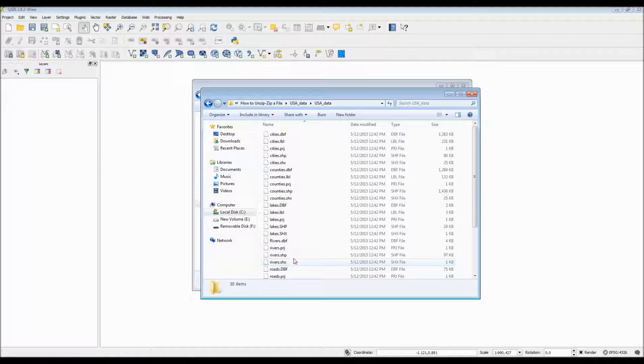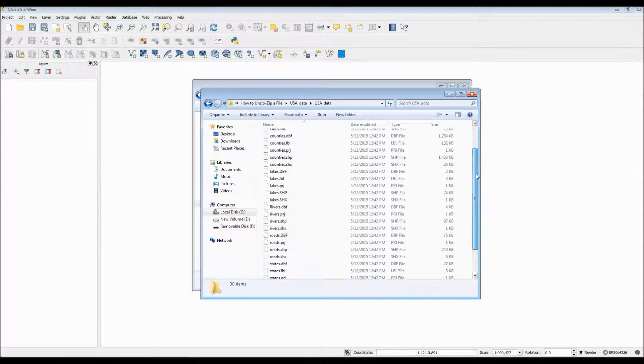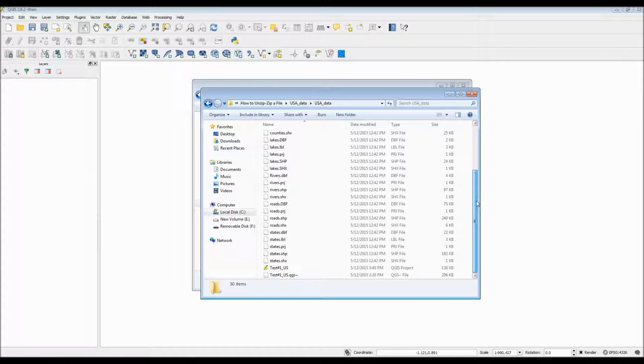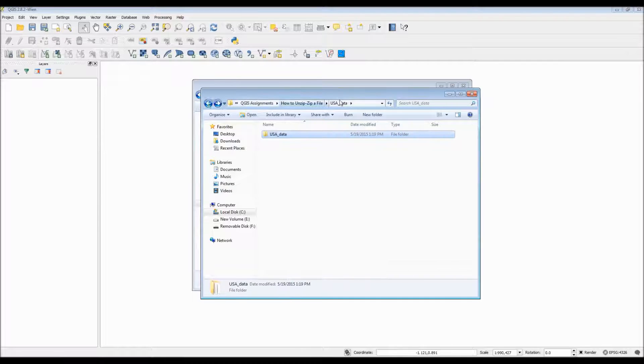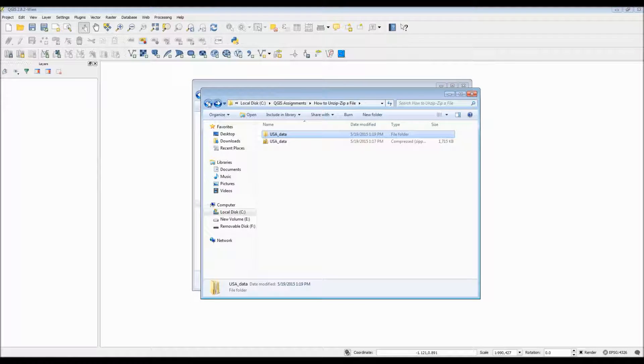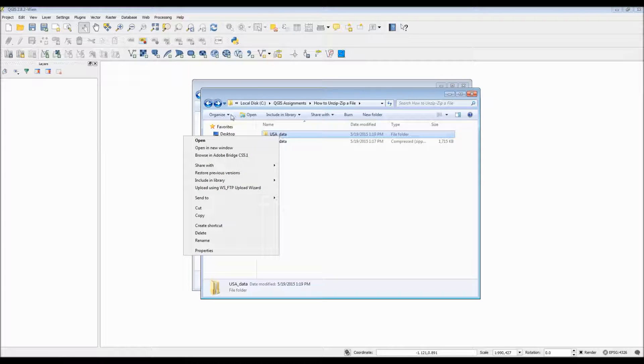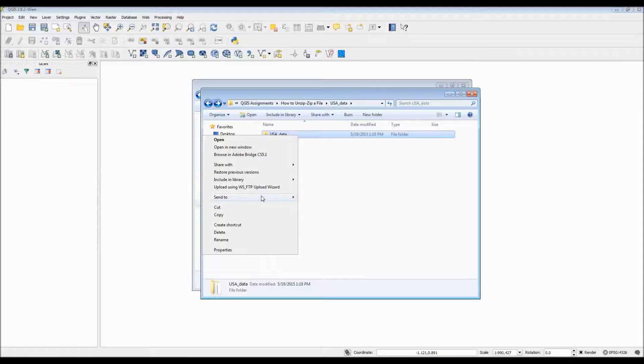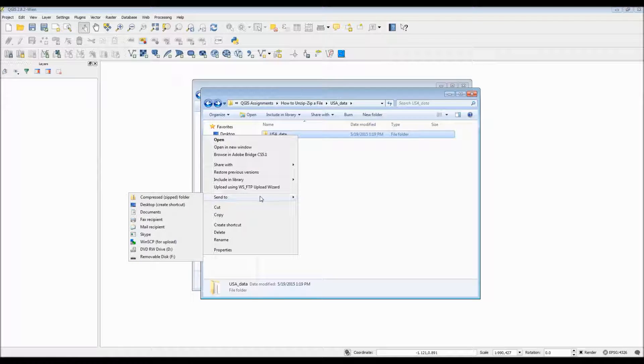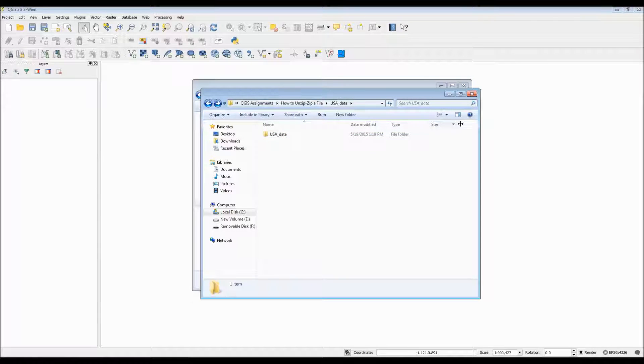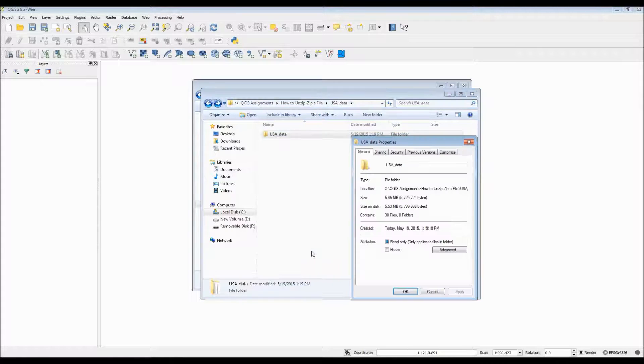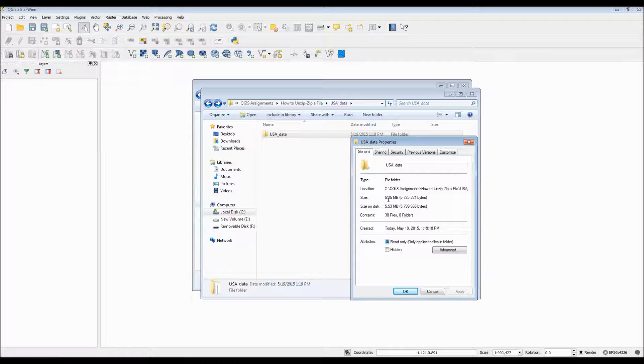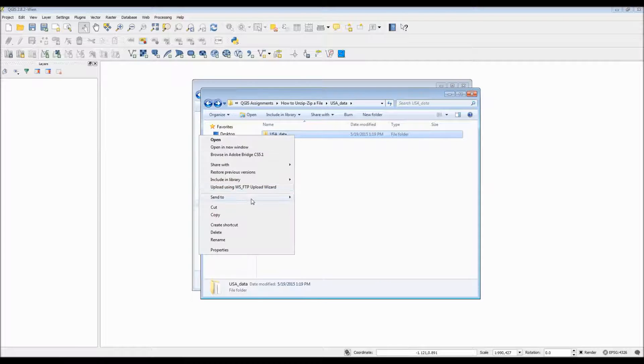Here is a list of all the different types of files that I have within this example folder. When you work with GIS data, the extracted folders are much larger in size than their compressed files. Compressed files are typically easier to transport around. So in case you ever want to make your own compressed file, all you have to do is right-click on the folder and choose send to compressed zip folder.